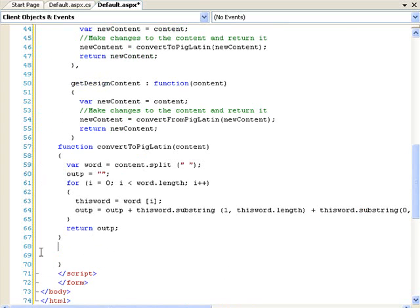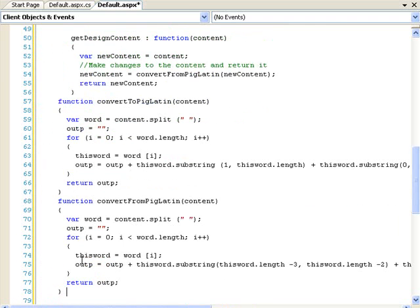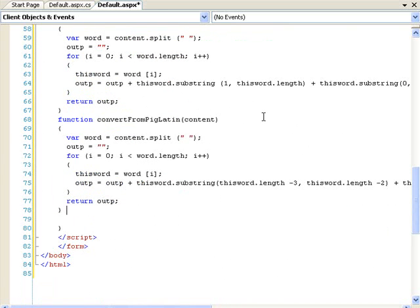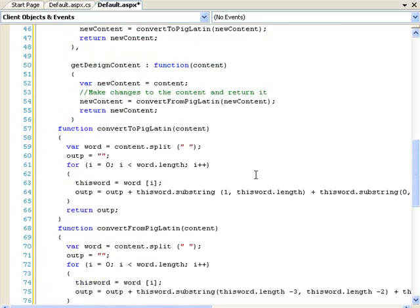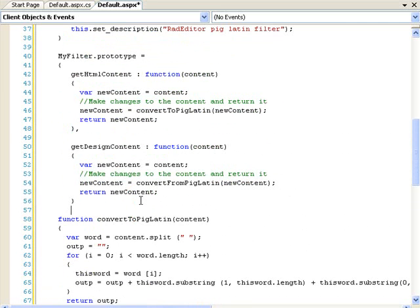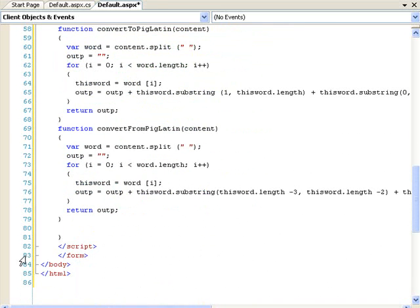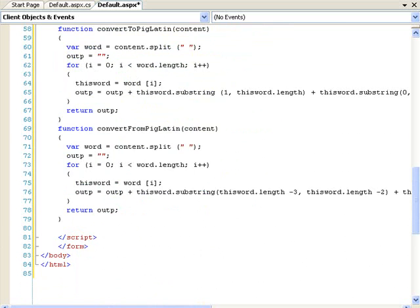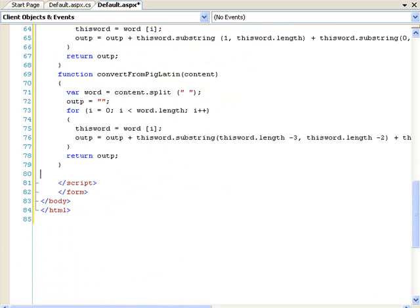And we need another function for converting back because if you don't convert it back, then the text is going to stay just the way it is when you're in the design view. And then if you switch back and forth, it'll convert it one way over and over again instead of one way and then back again. So, it's very important that you have both of those in that instance. And that brace is in the wrong place there, so that fixes it up.